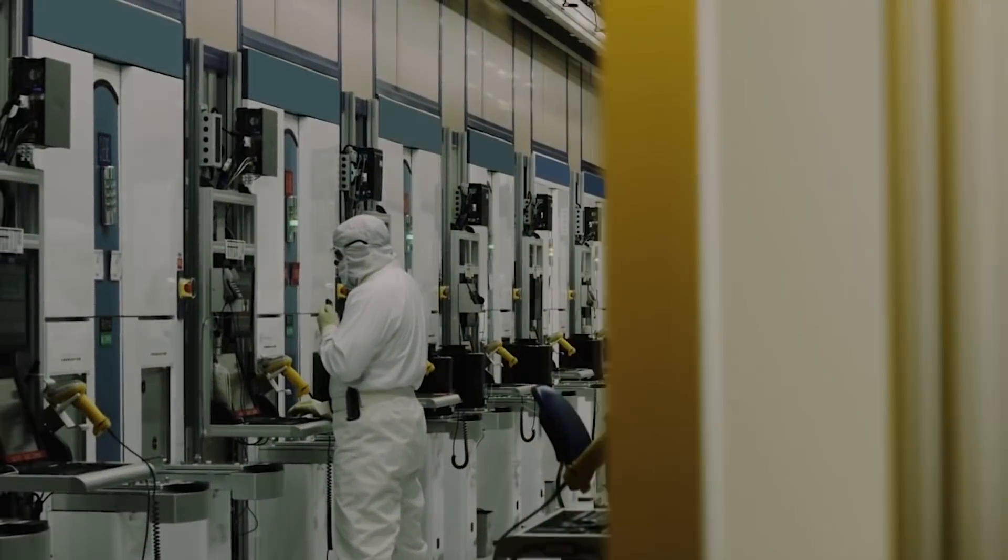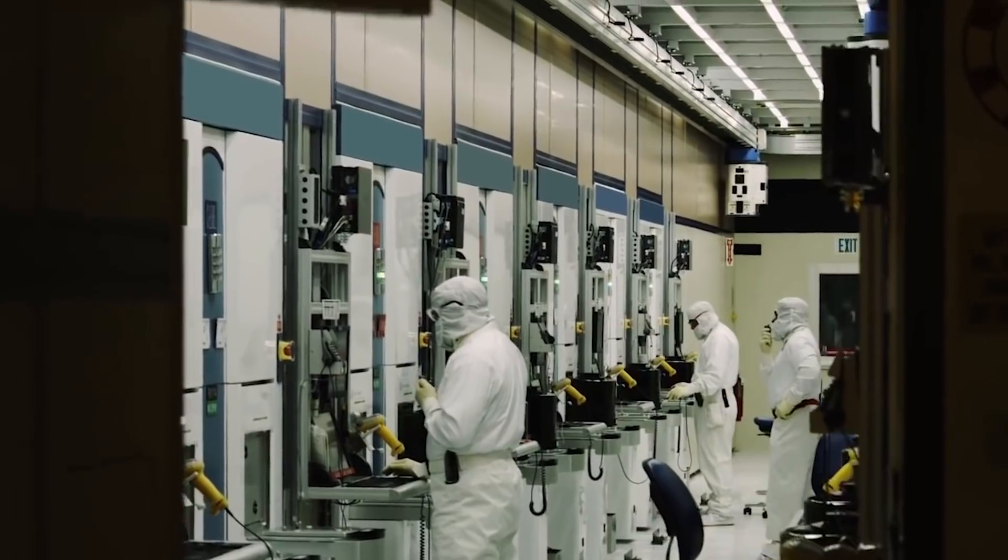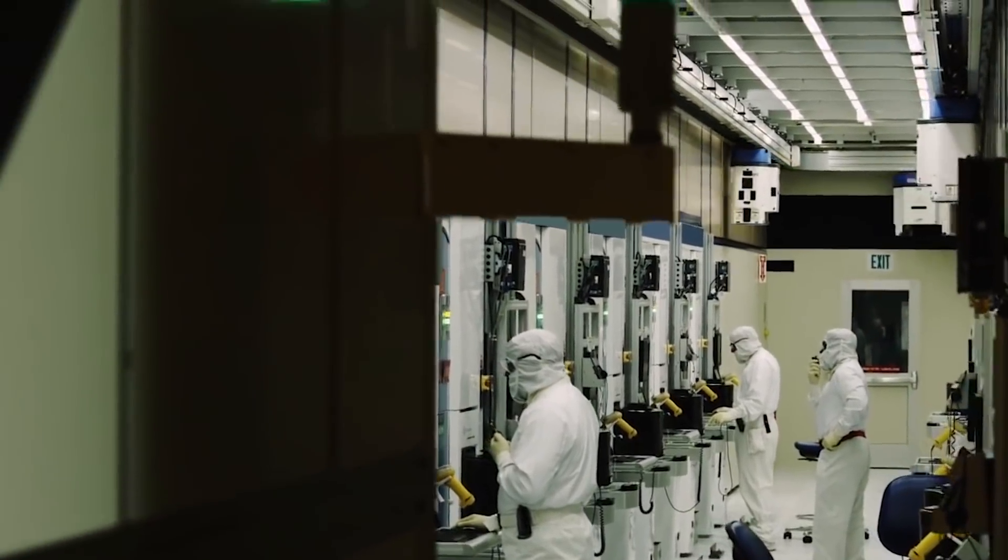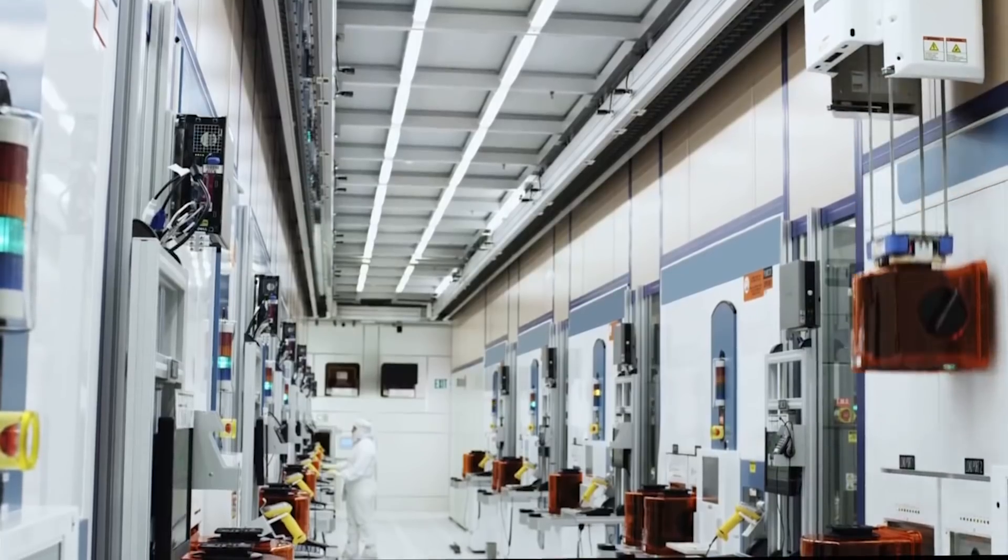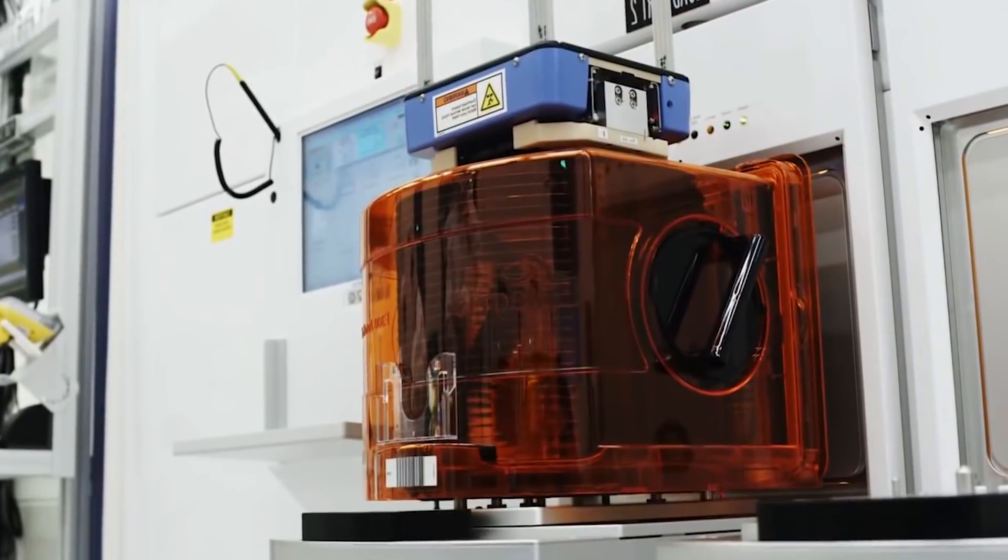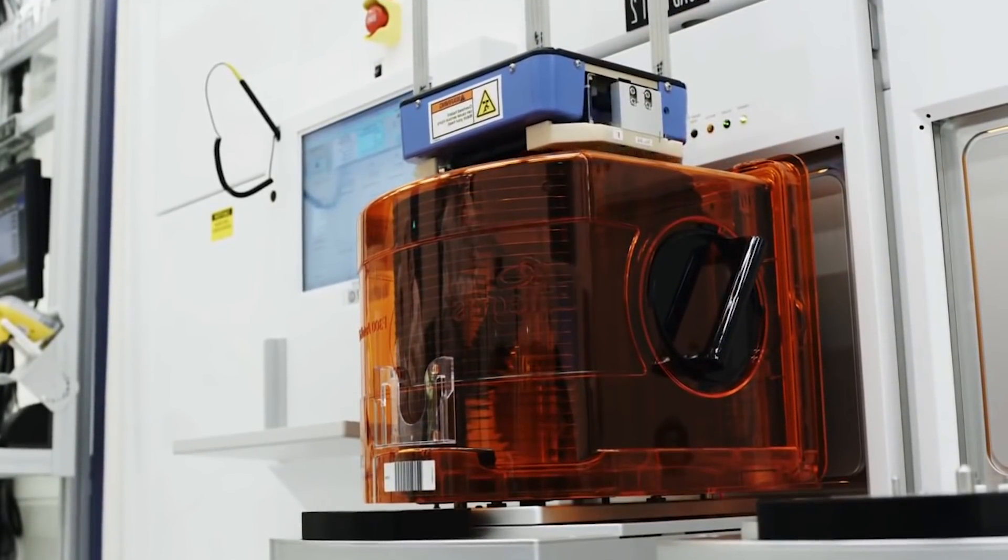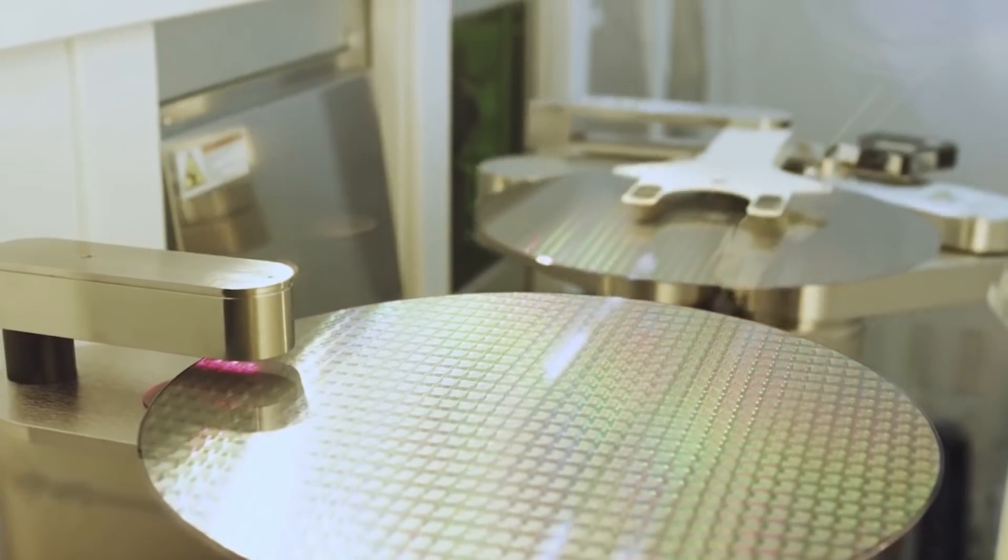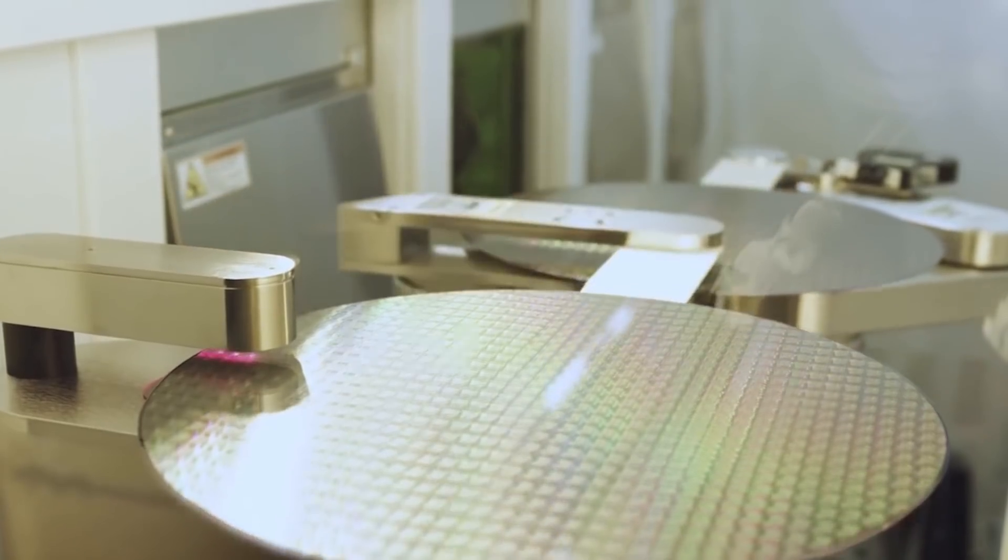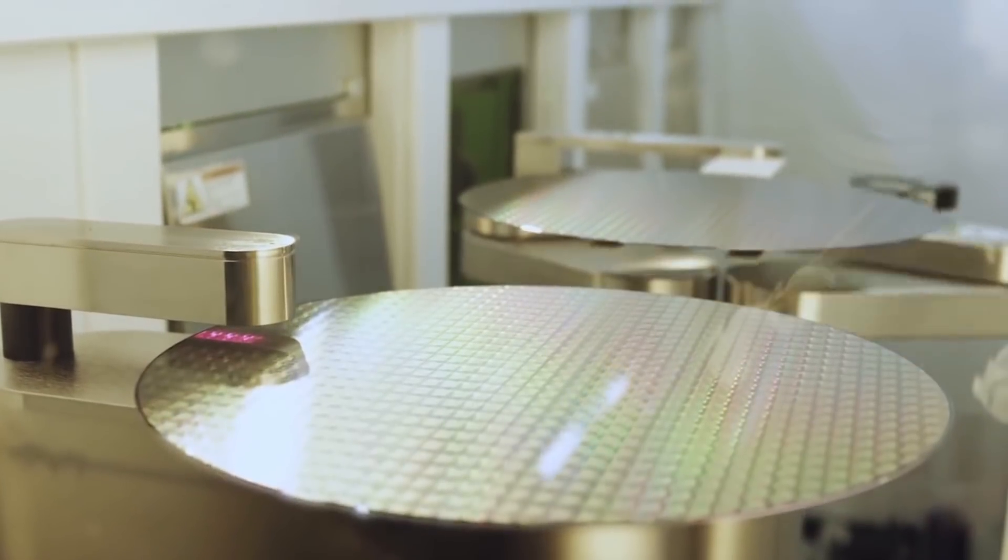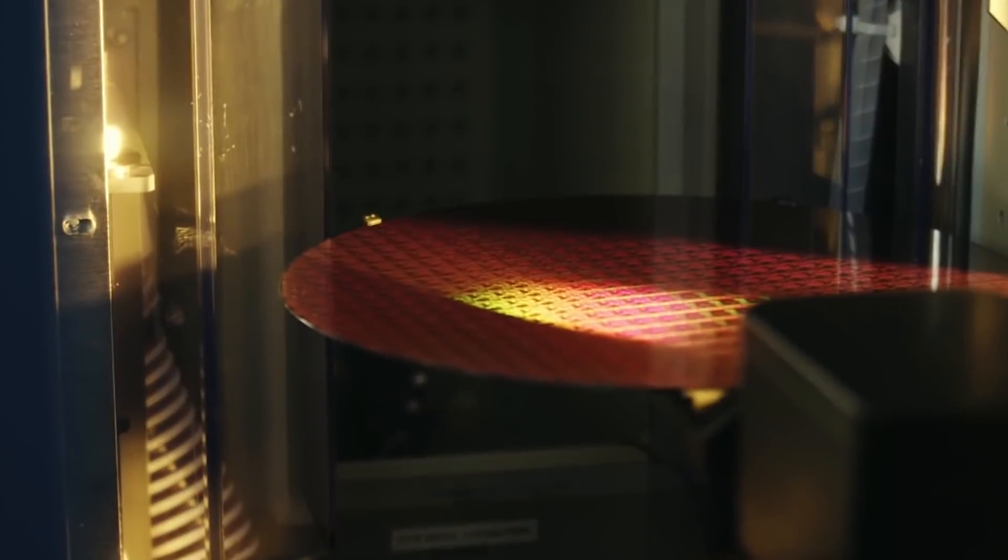So we've looked at the hardware companies and their transition into system in package in the high-end parts. We've looked at the software side of things, where we see a limitation in how much we can take advantage of parallelization. But what about the market? What hardware do consumers actually want or need?